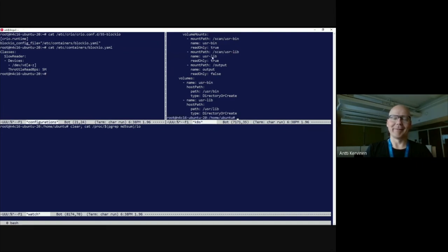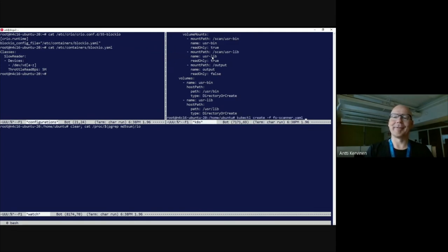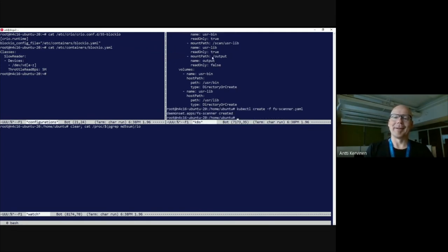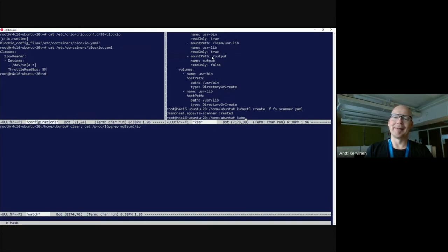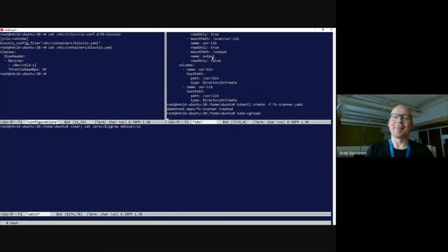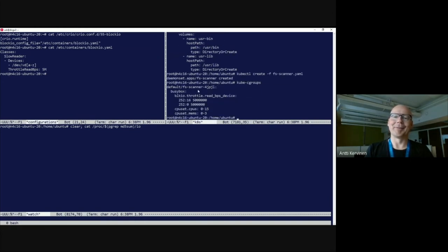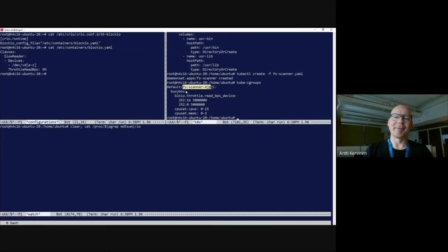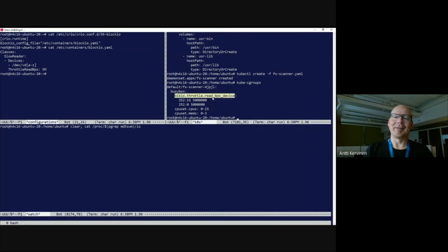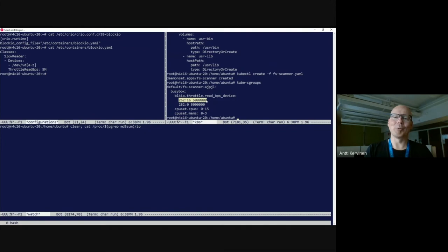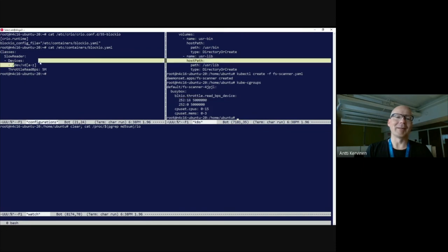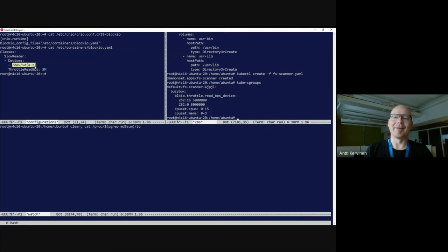I think we are ready to launch this file system scanner. There it is. If we now check out what these cgroups look like, I have a helper script digging out cgroup details. I can see that in the default namespace there is a file system scanner pod. Inside it there is a busybox container. For that container in its cgroups there is a read BPS device file for the block IO controller defined.